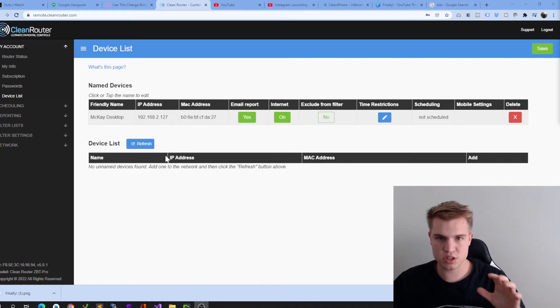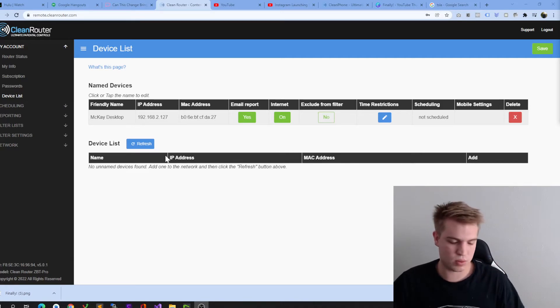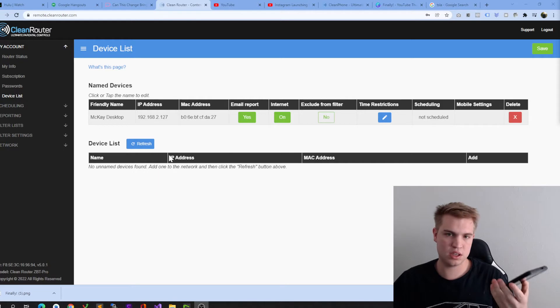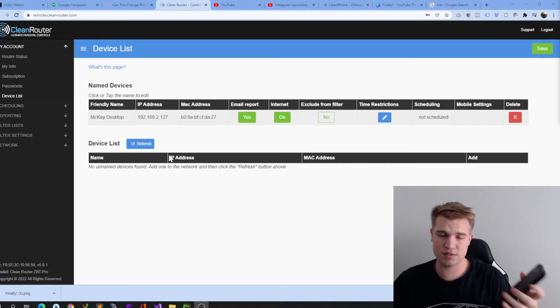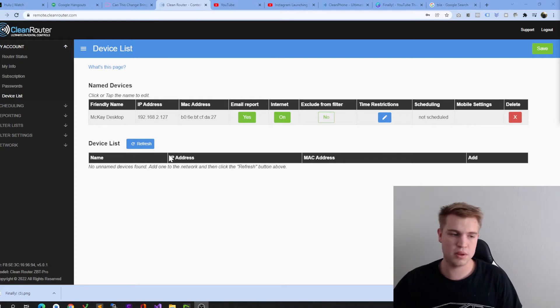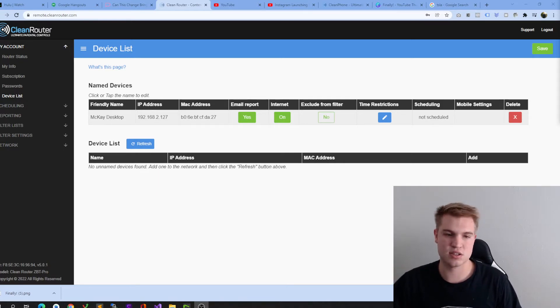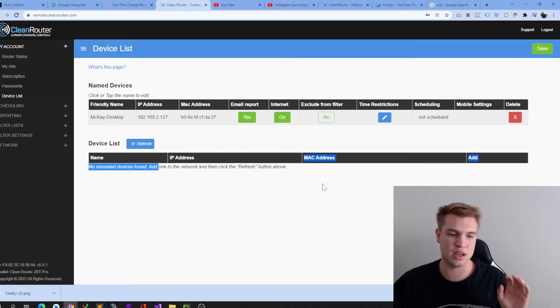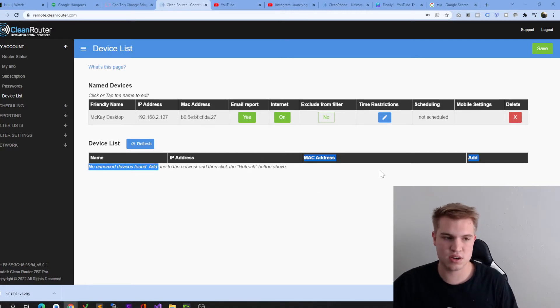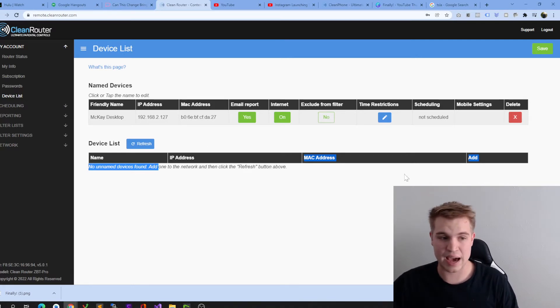What happens is when you first connect to any device, whether it be a phone or tablet, a computer, Amazon Fire Stick, whatever it may be, it'll go into this device list right here. You'll get the IP address, the Mac address, and you can simply click the add button.